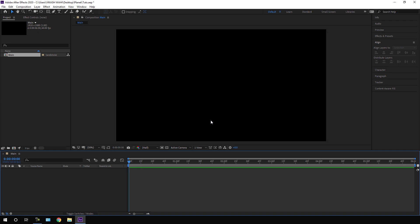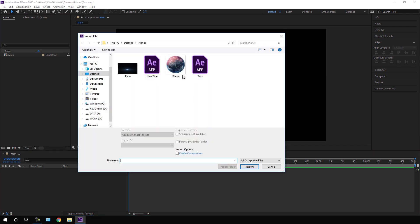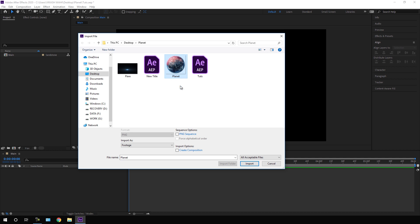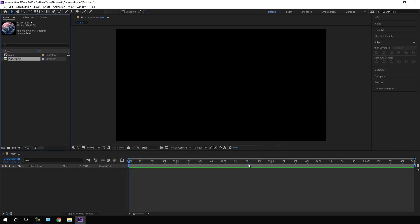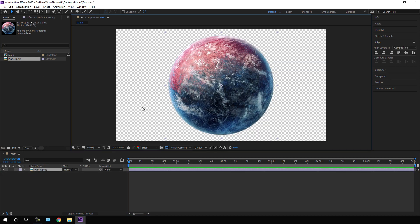To create this animation, we need an image of a planet. Go to the Project window, right-click, go to Import File. I'm using this sub-planet image — I've given a link in the description, so just go to the link, download the sub-planet image, and click Import. Then drag this planet into the main composition. As you can see, there's no background — it's completely transparent, which is the most important thing.